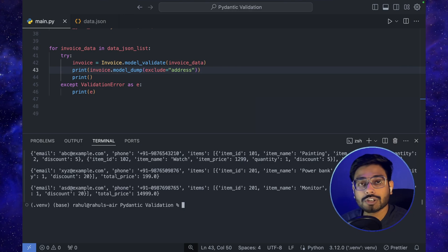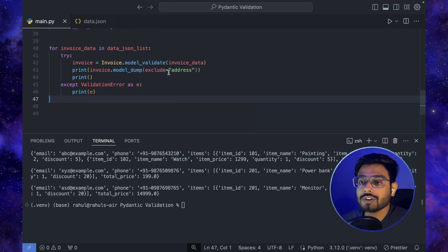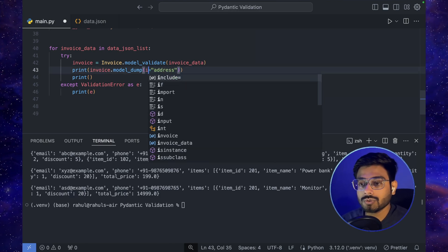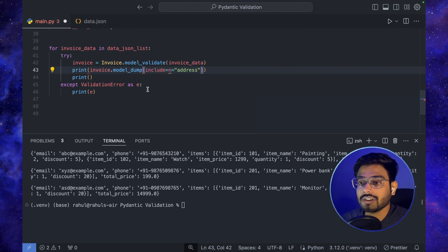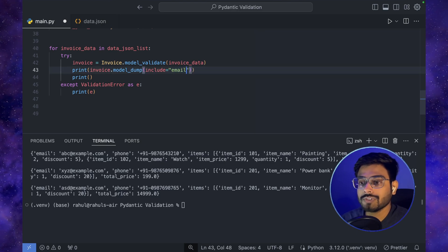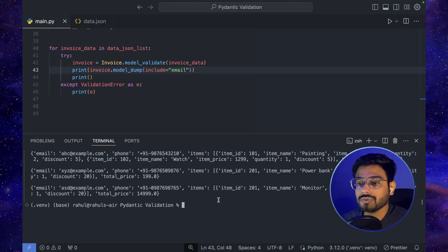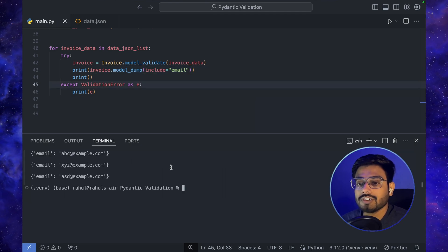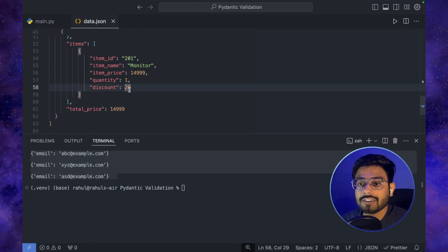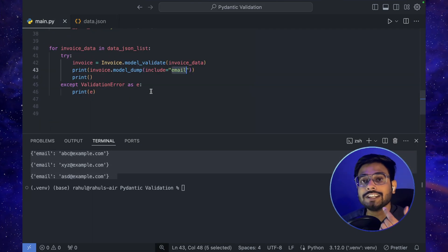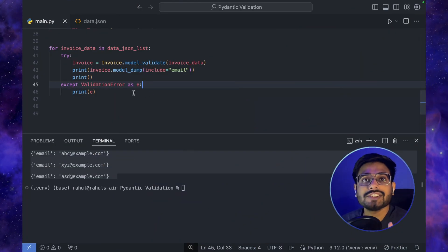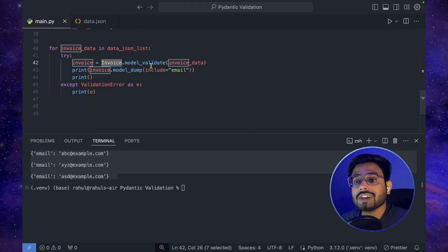Changing exclude to include — for example include={'email'} — will output only the email of each entry. So in the output we now see only the email field for all entries. This is how we can selectively include or exclude specific keys when serializing with model_dump().